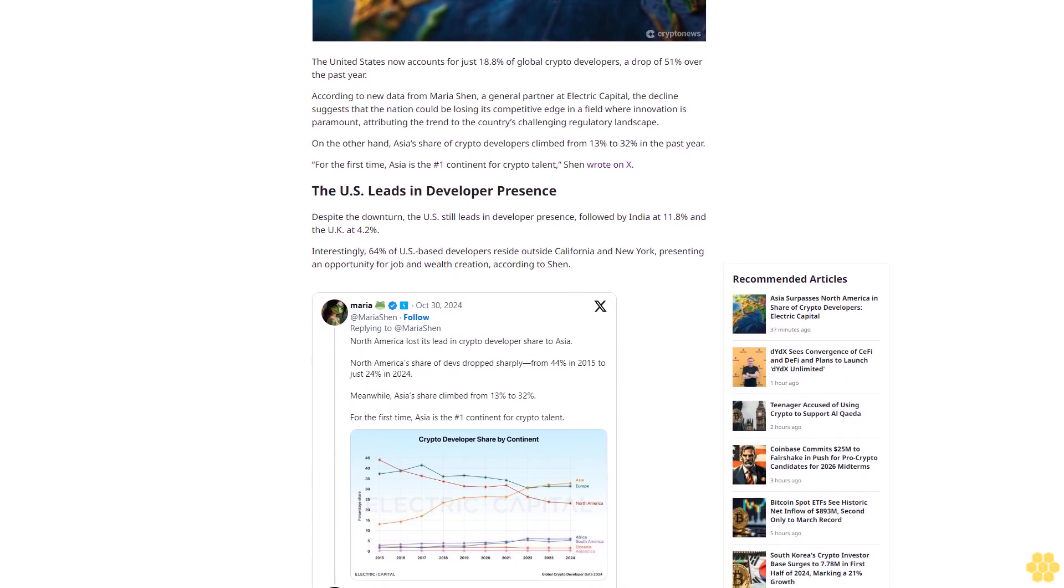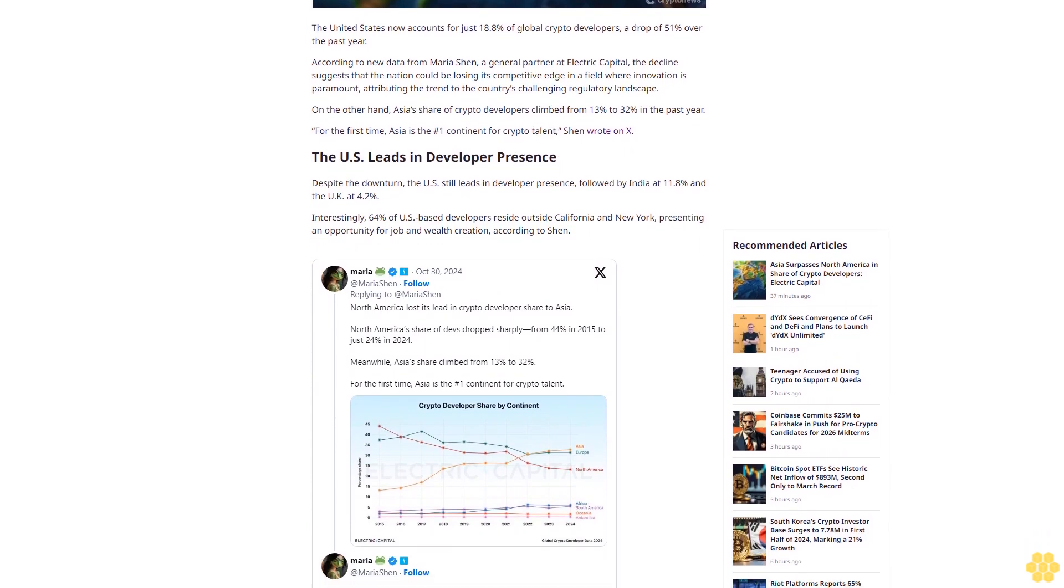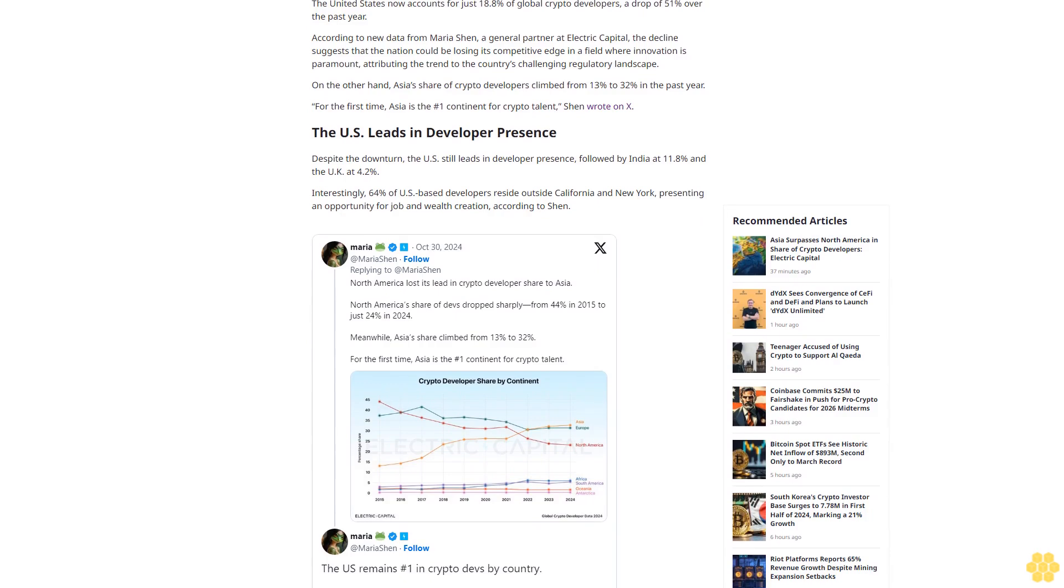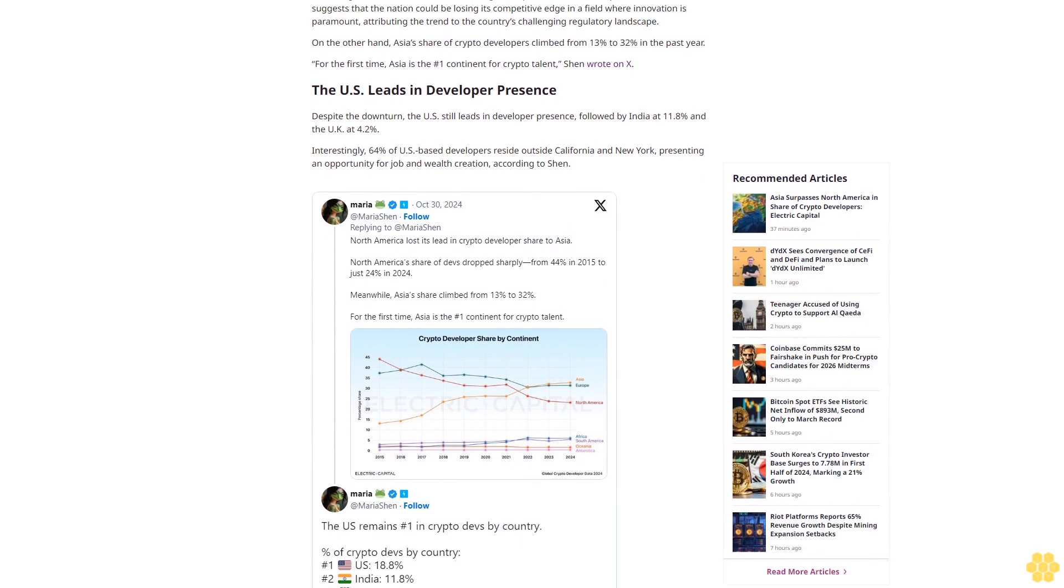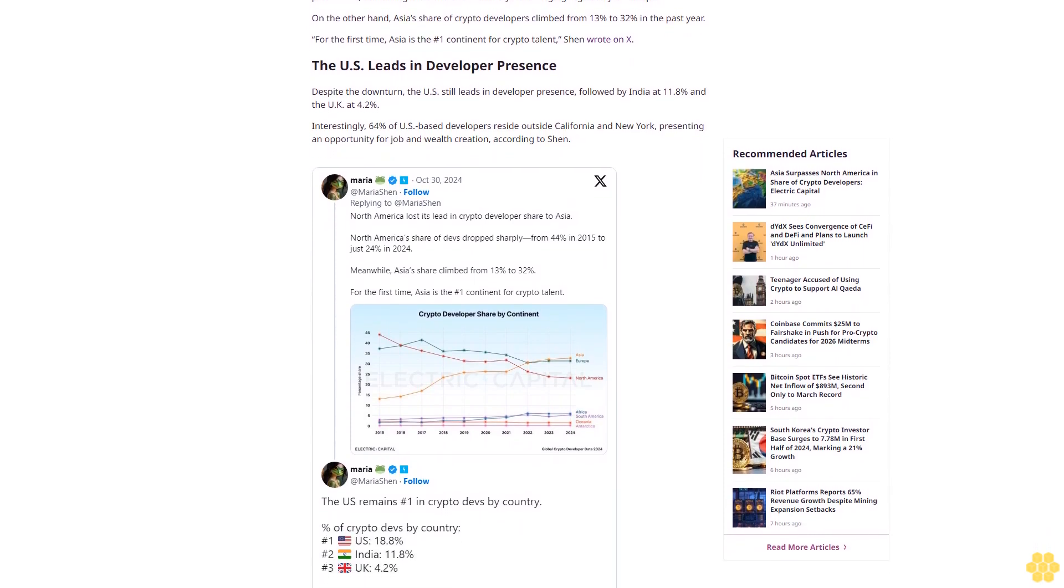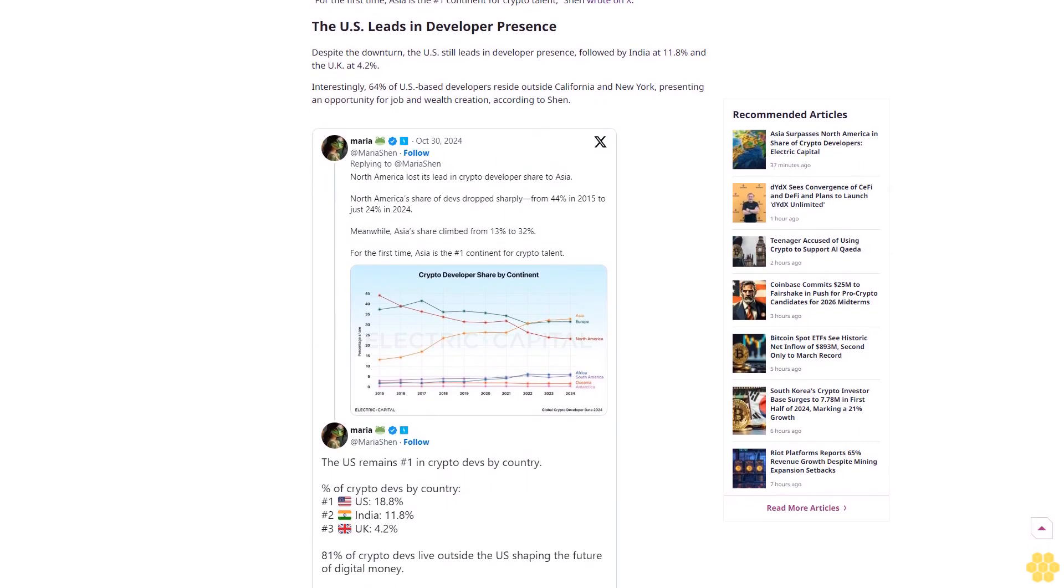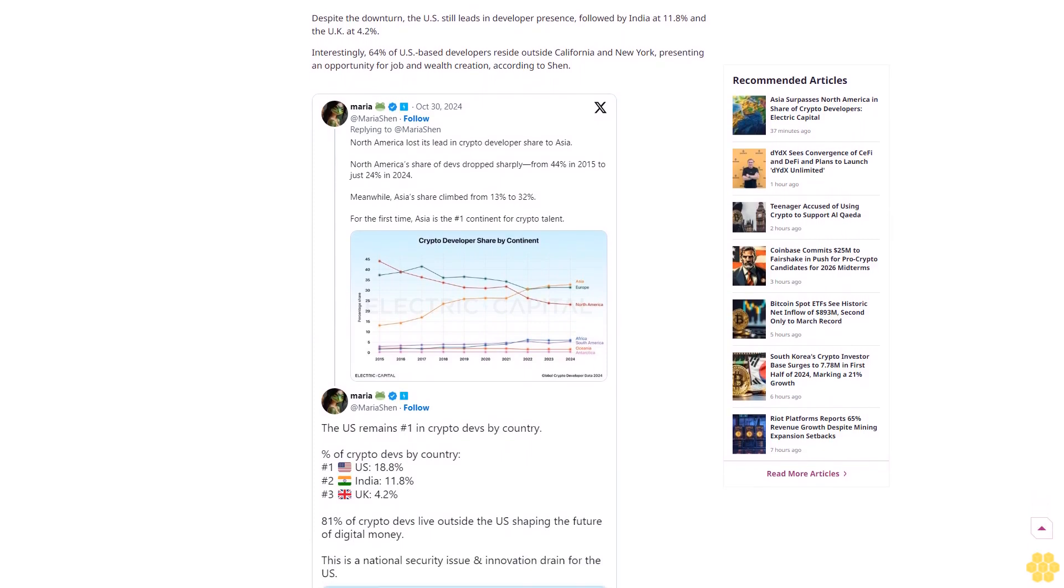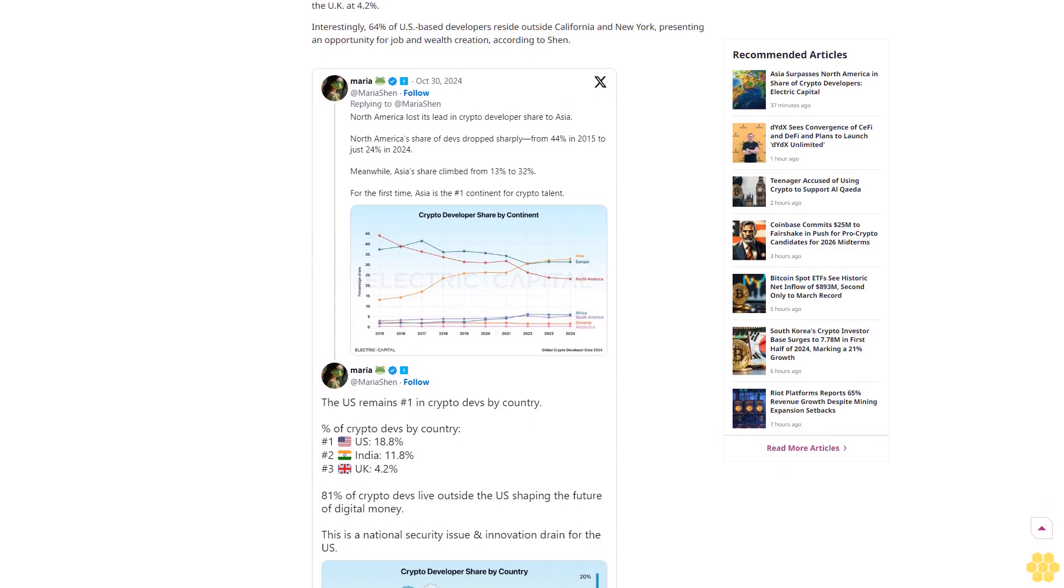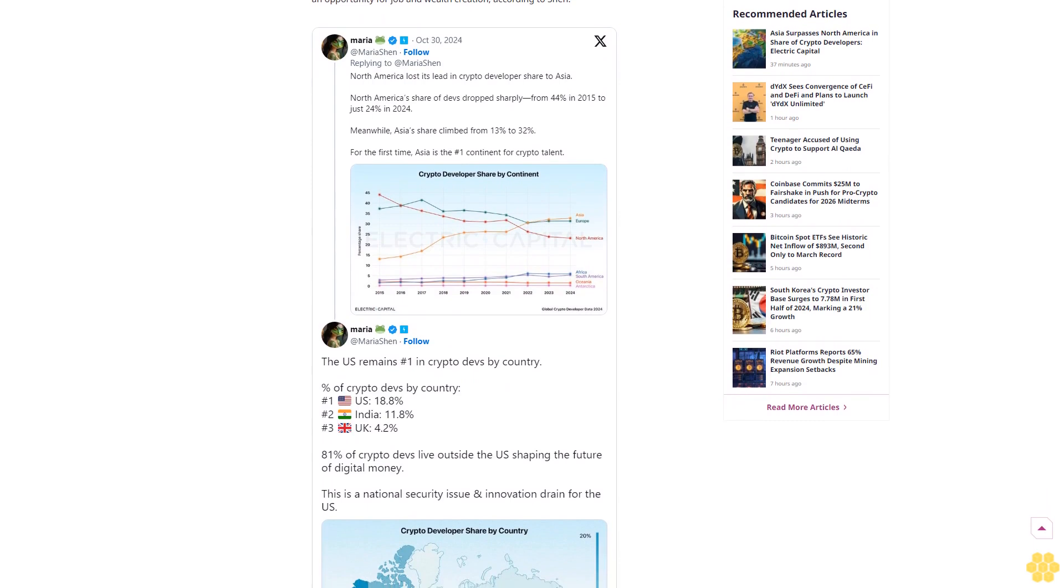Why trust CryptoNews? With over a decade of crypto coverage, CryptoNews delivers authoritative insights you can rely on. Our veteran team of journalists and analysts combines in-depth market knowledge with hands-on testing of blockchain technologies. We maintain strict editorial standards, ensuring factual accuracy and impartial reporting on both established cryptocurrencies and emerging projects. Our long-standing presence in the industry and commitment to quality journalism make CryptoNews a trusted source in the dynamic world of digital assets.